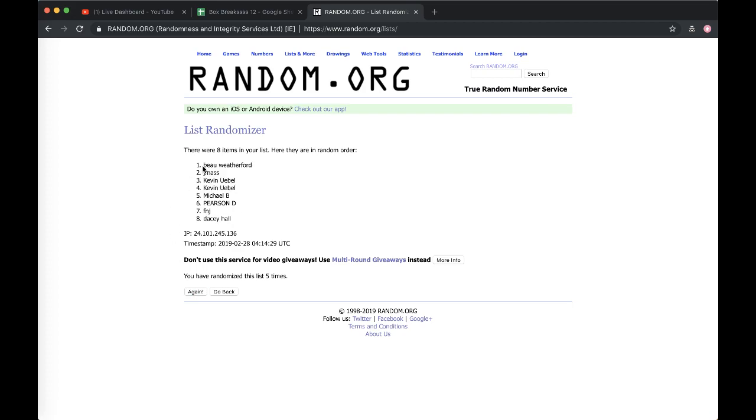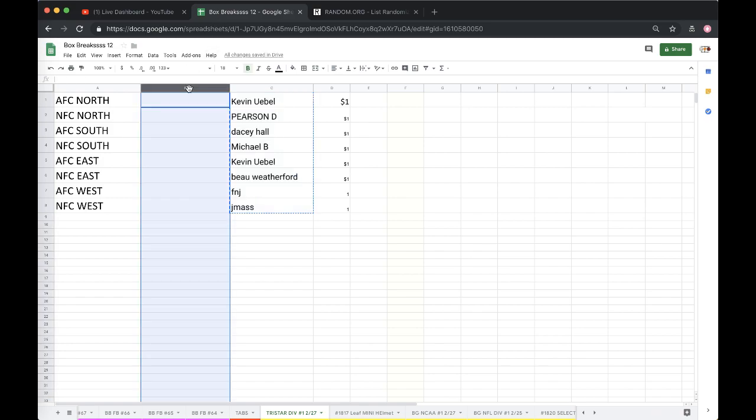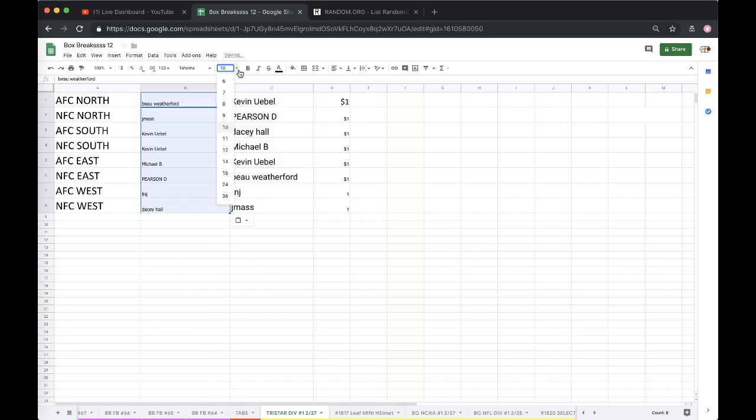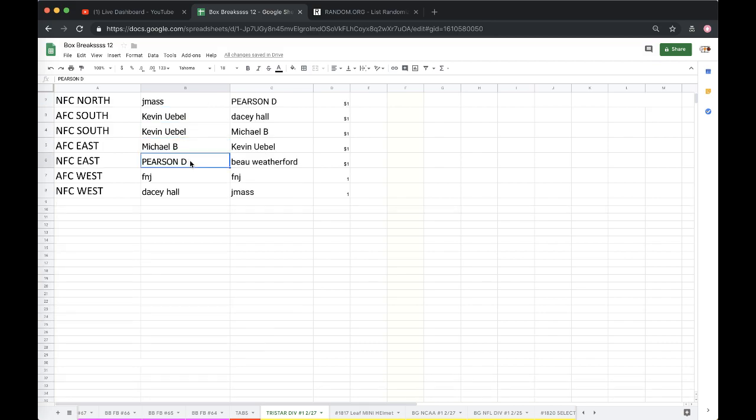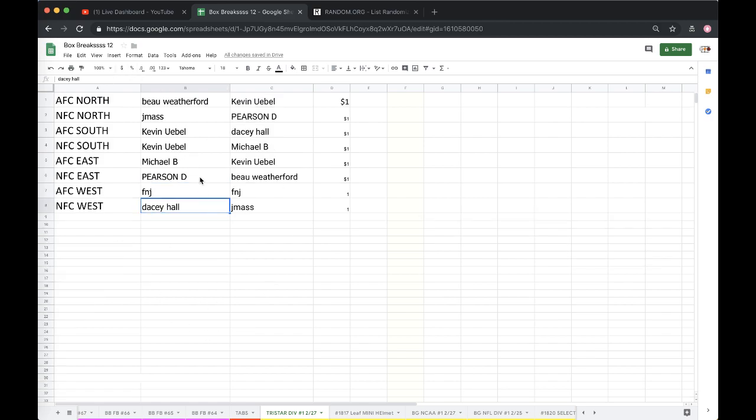All right, Bow you're on top, Daisy on the bottom. Five times, here we go. Bow AFC North, Jmas NFC North, U Bull AFC South, Might Be NFC South, Pearson AFC East, Fake News NFC East, Daisy AFC West, Bow NFC West.